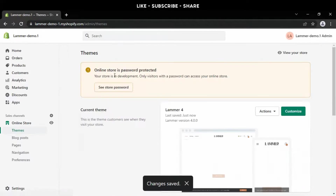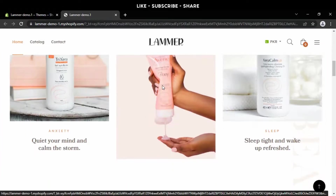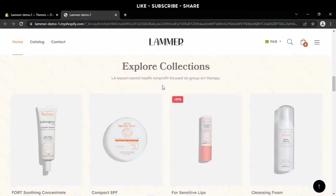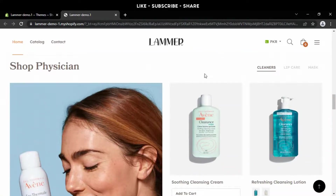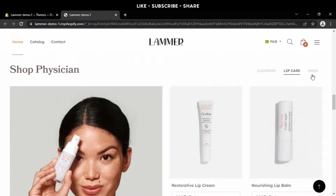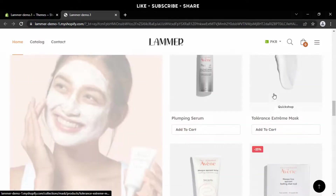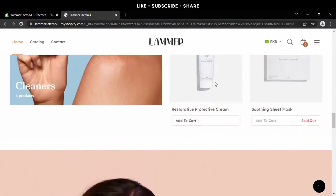Now go to the admin dashboard and preview the store. Wow, it looks superb! Shop Physician is perfectly okay.